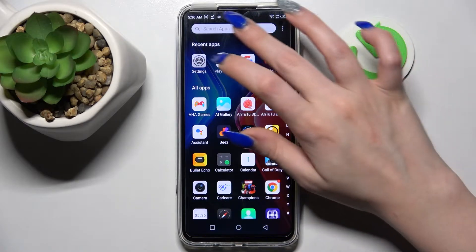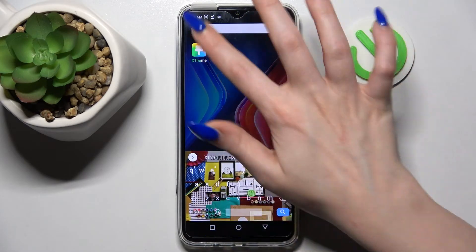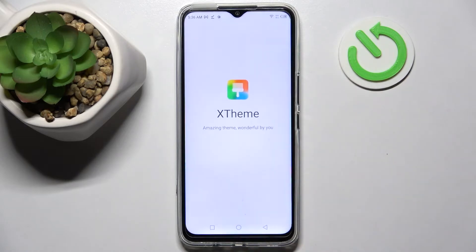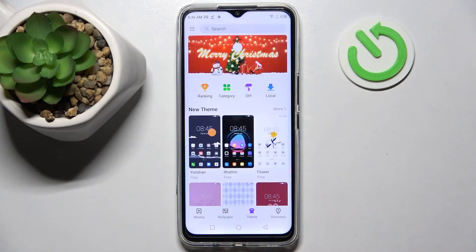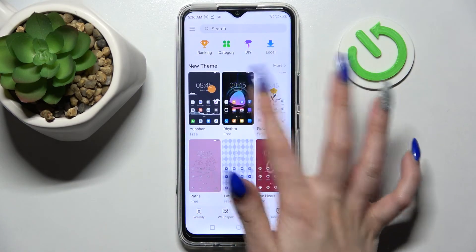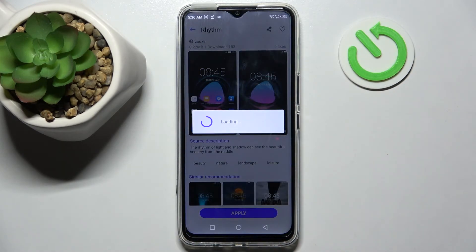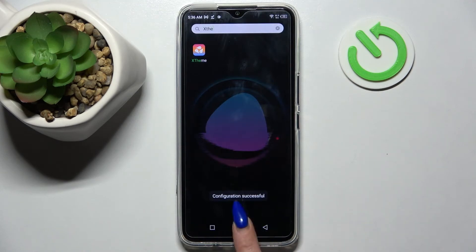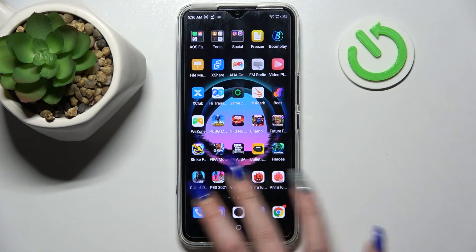First of all, go into the menu and type in X Theme. Now click on this app and select Theme. After that, pick one of the best ones for you — I will go with that one for example — then choose Download and tap on Apply. Now when I go back, as you can see, the theme of my smartphone has changed.